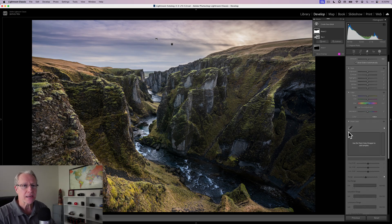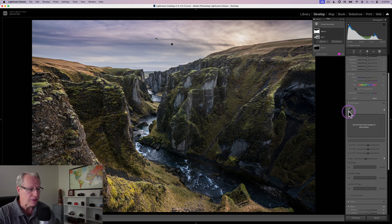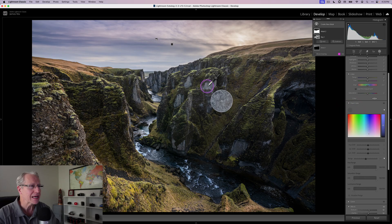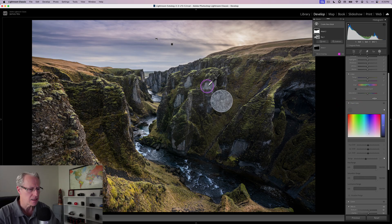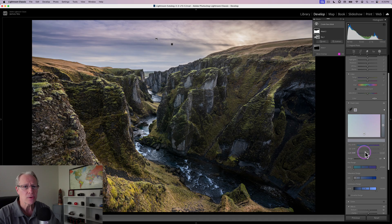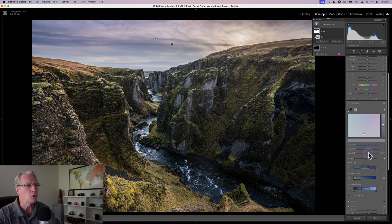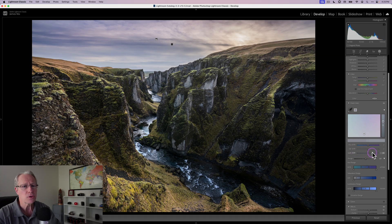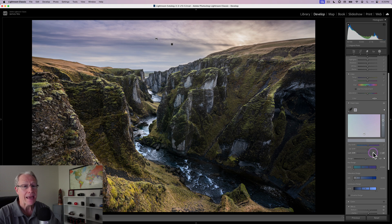I'm going to grab these little eyedroppers. I'm going to start with this white stone and click there. All I really want to do is increase the luminance. I'm going to bump that up like 40 or 50, making that brighter.